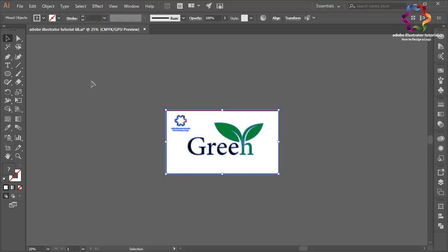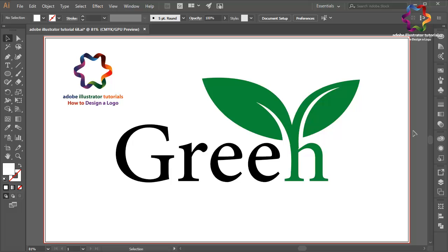Okay, I think that looks good. This is the basic way to create a text logo design using a simple technique. I hope you learn something in this video. If you enjoyed my tutorial, don't forget to like, share, and subscribe to my YouTube channel for new video updates. Leave a comment below if you have questions, and see you in the next video.